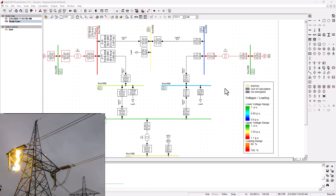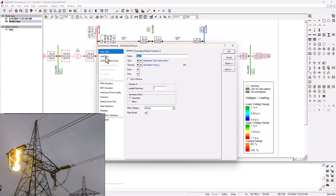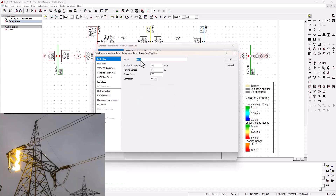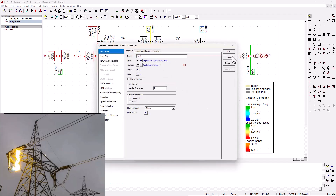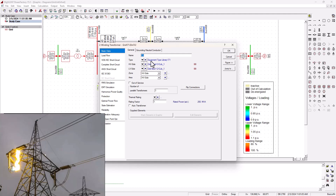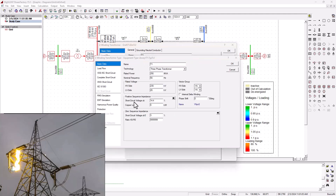To complete a short circuit analysis in DIgSILENT, you need to ensure that all your short circuit parameters — short circuit impedances for all components — are set accordingly. If you go on a component like a generator and go to the type of the generator, you can check under the short circuit tab and should see that the sub-transient reactance has a value, and on the negative sequence and zero sequence, all the parameters are in place. You can also check on the transformers under the transformer type, and ensure that the short circuit percentage on the positive sequence and zero sequence are set accordingly.